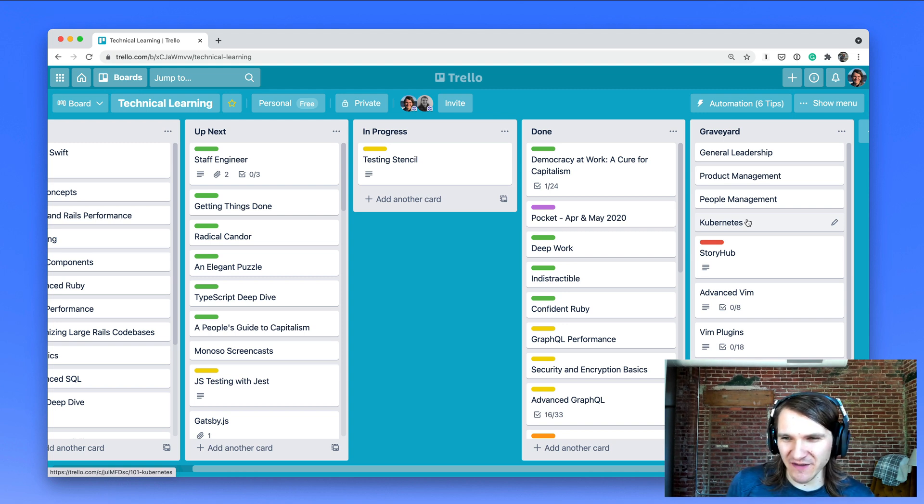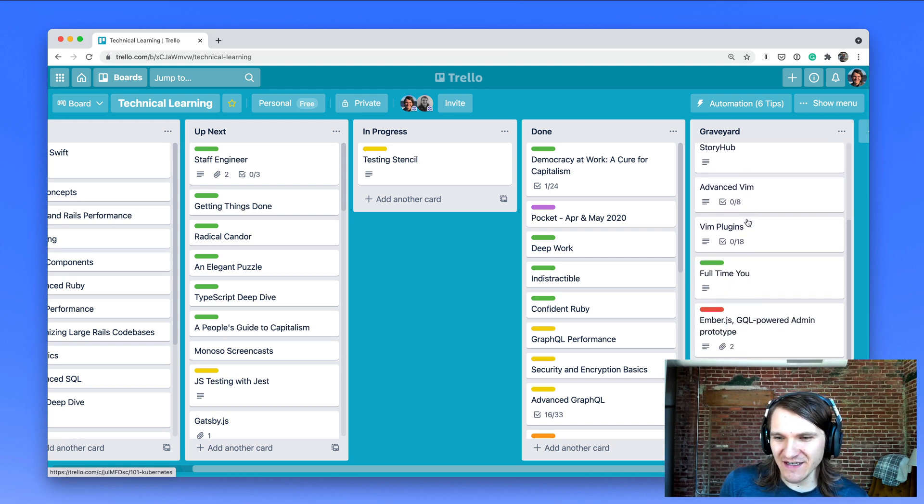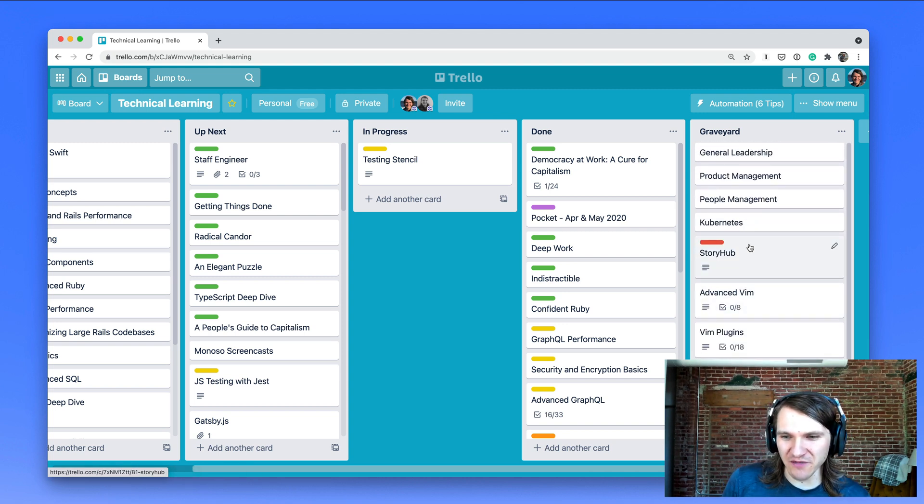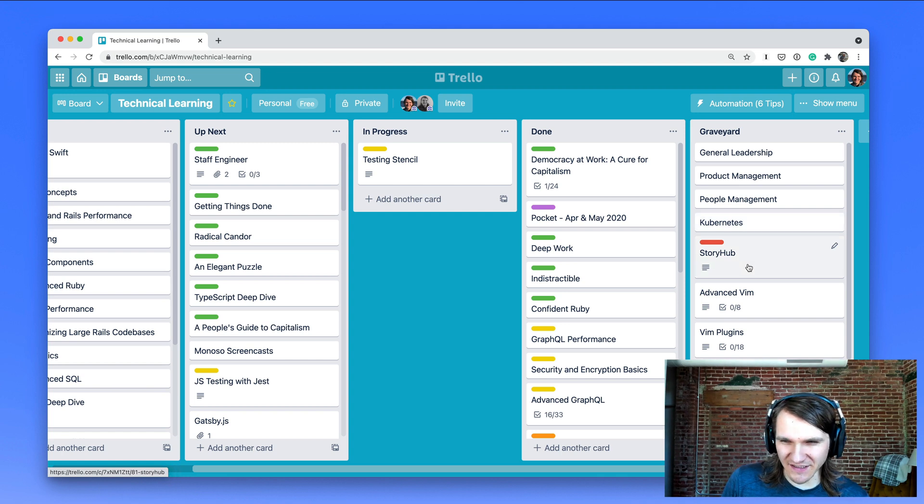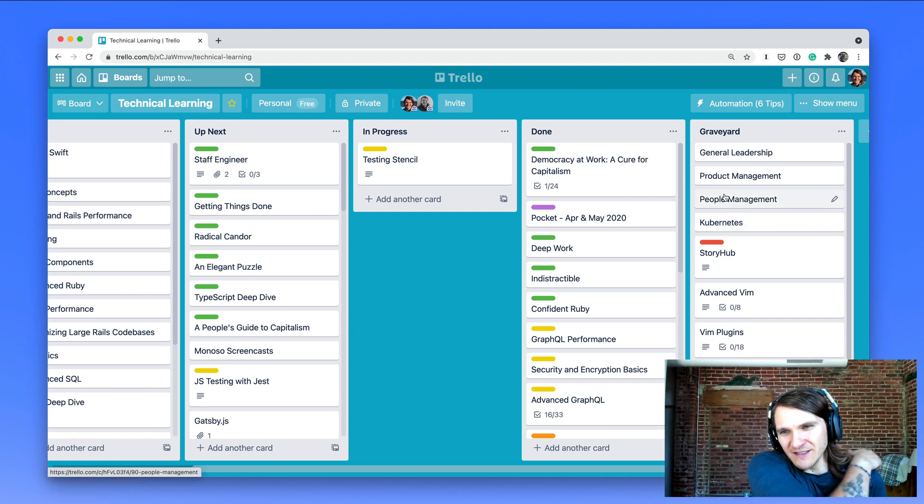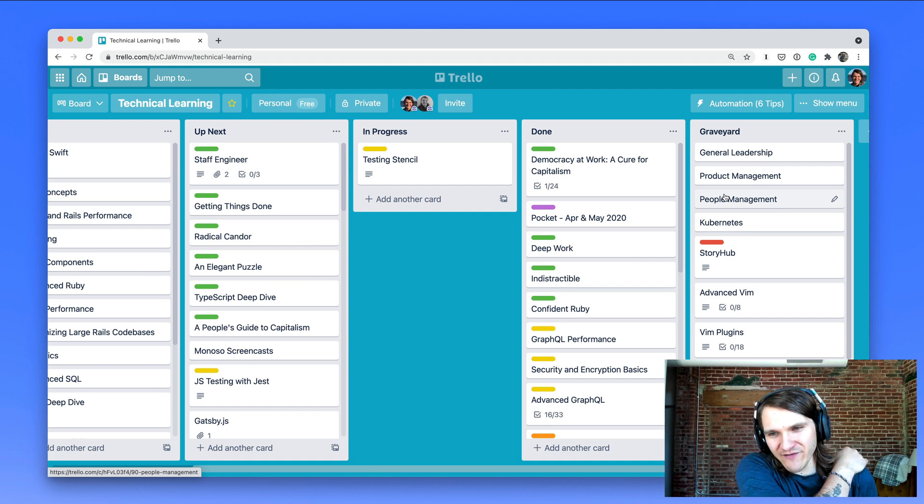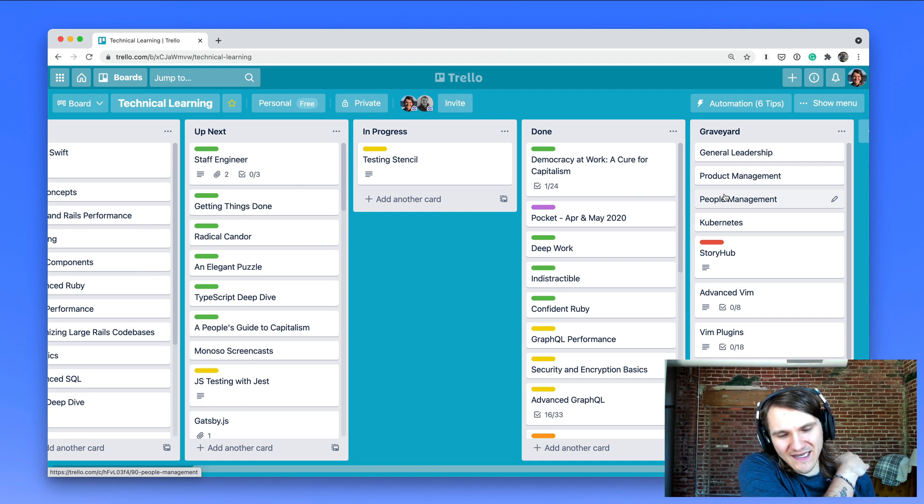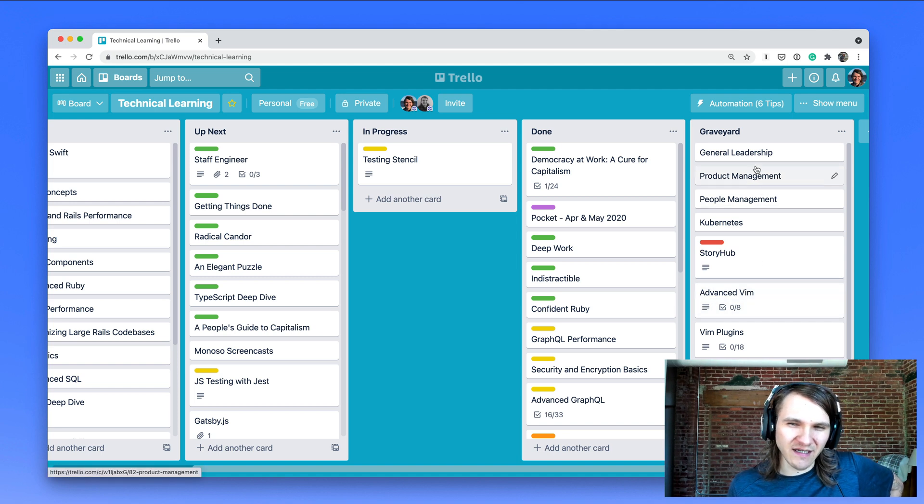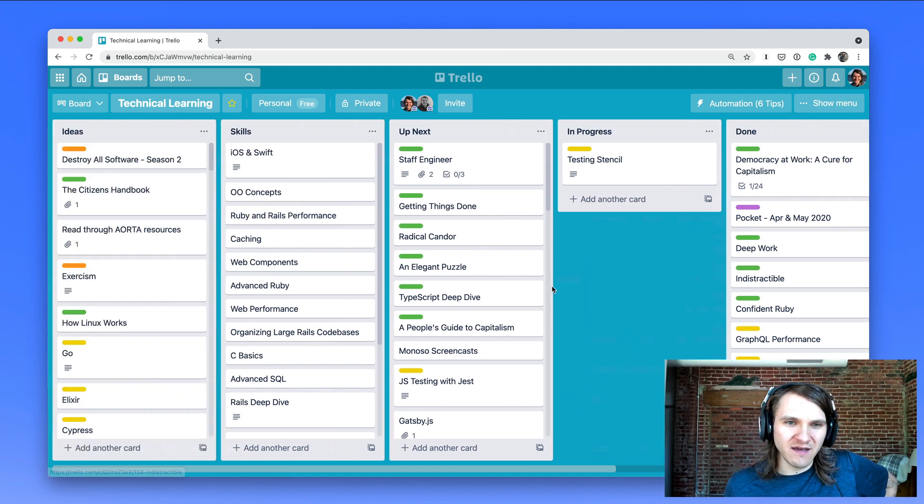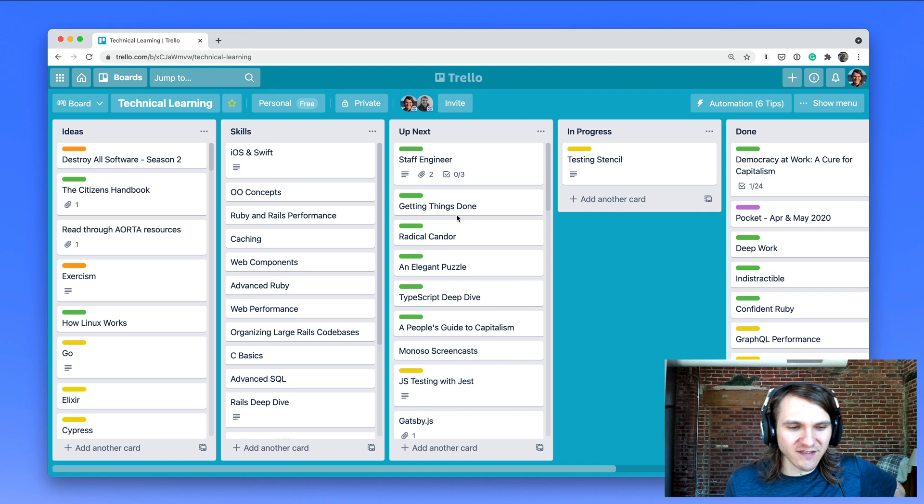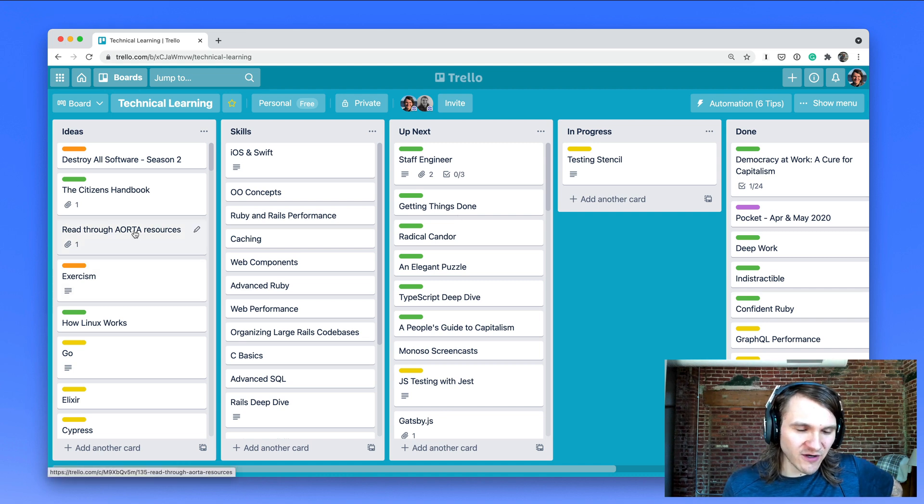And then graveyard is where I'll put things that maybe didn't work, or books I didn't like reading, or ideas that I'm just not going to pursue. So maybe they'll come back from the graveyard like a zombie, but I like being able to see the abandoned ideas but get them out of the way. So let's talk through an example of how one of these would work.